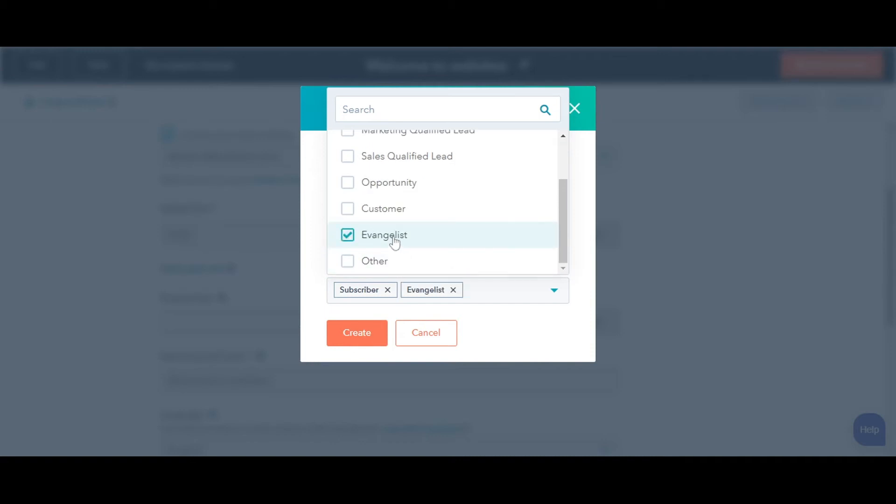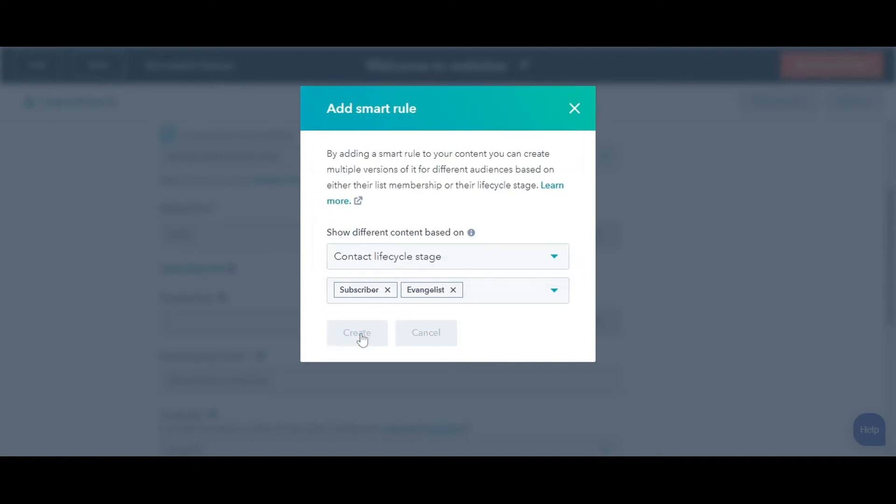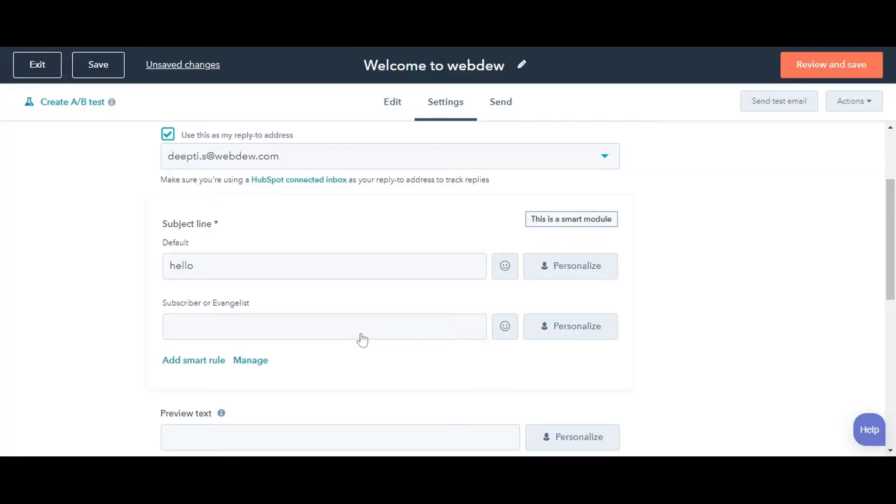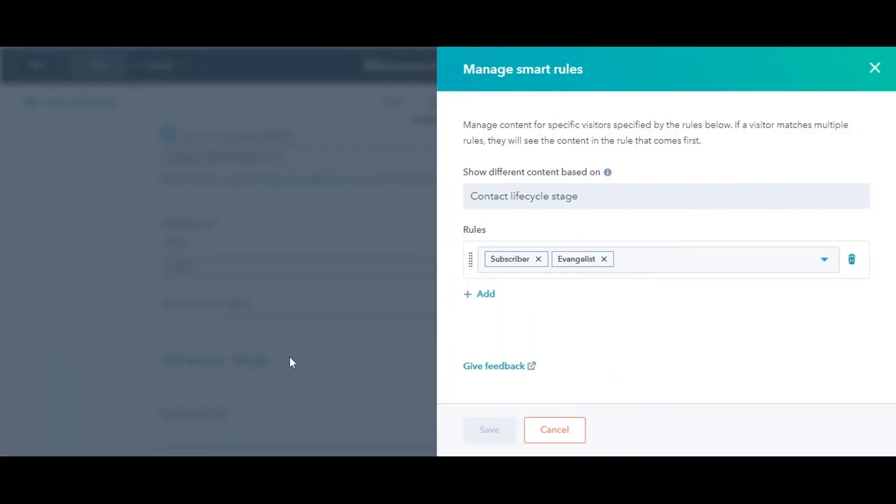Now, from the next drop-down, select the Lifecycle Stages. You can also manage them by clicking Manage. On the left slider, you can either delete or add more smart rules.